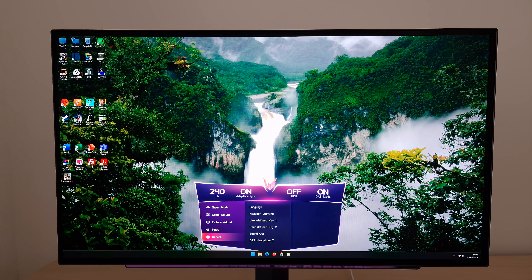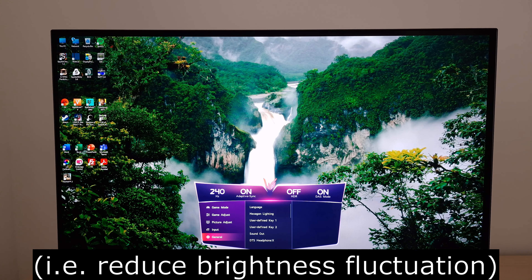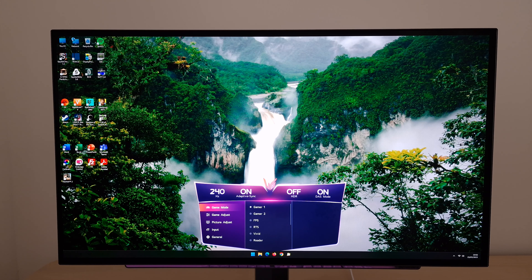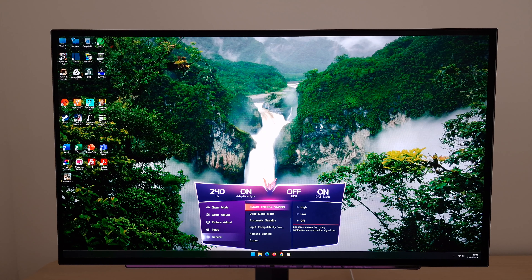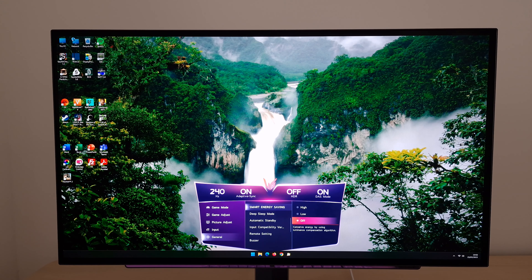The ABL is quite complex on this monitor. It depends on the preset you're using and on the contrast level you've set as well. So if you want to minimize the ABL and you're just using the monitor under SDR, you want to stick to Gamer 1. This gives you an option in general called Smart Energy Saving, and you want to have that set to off.